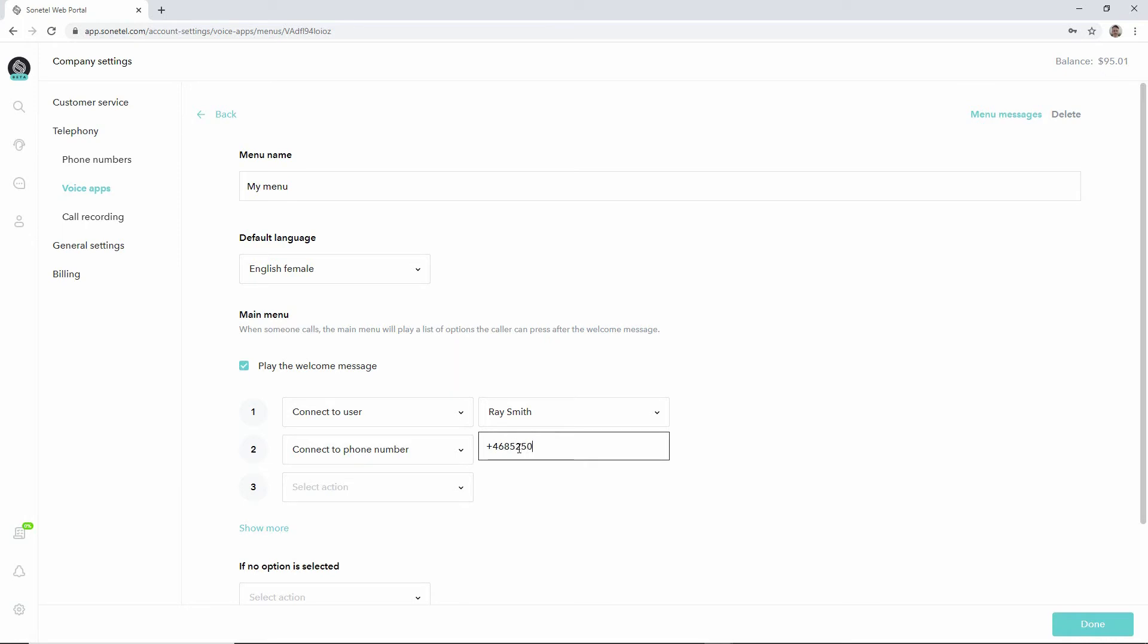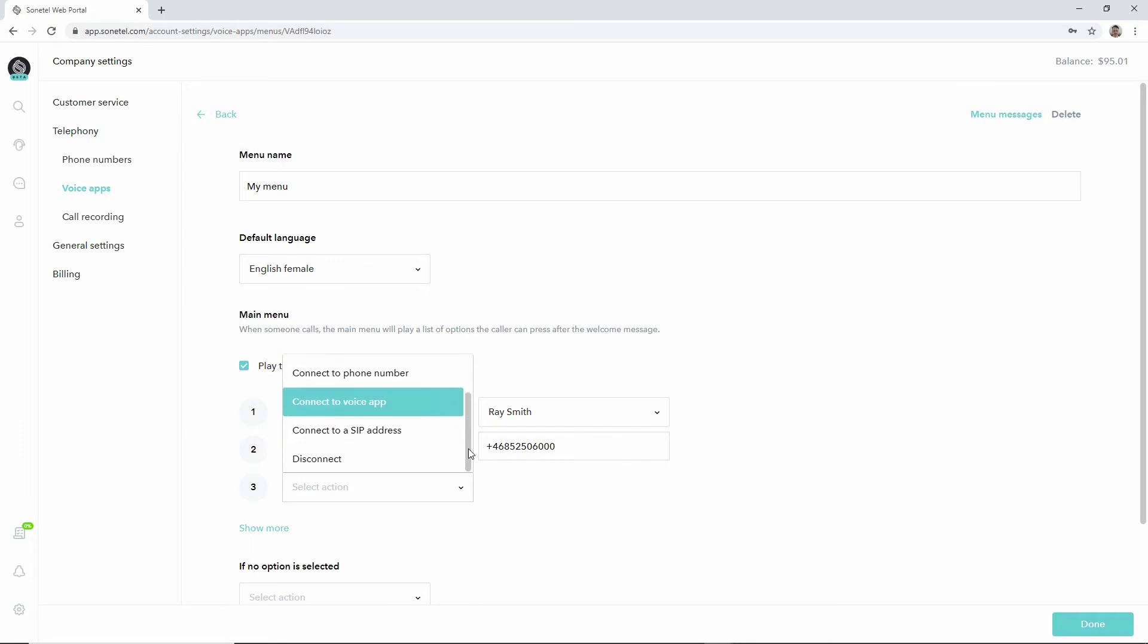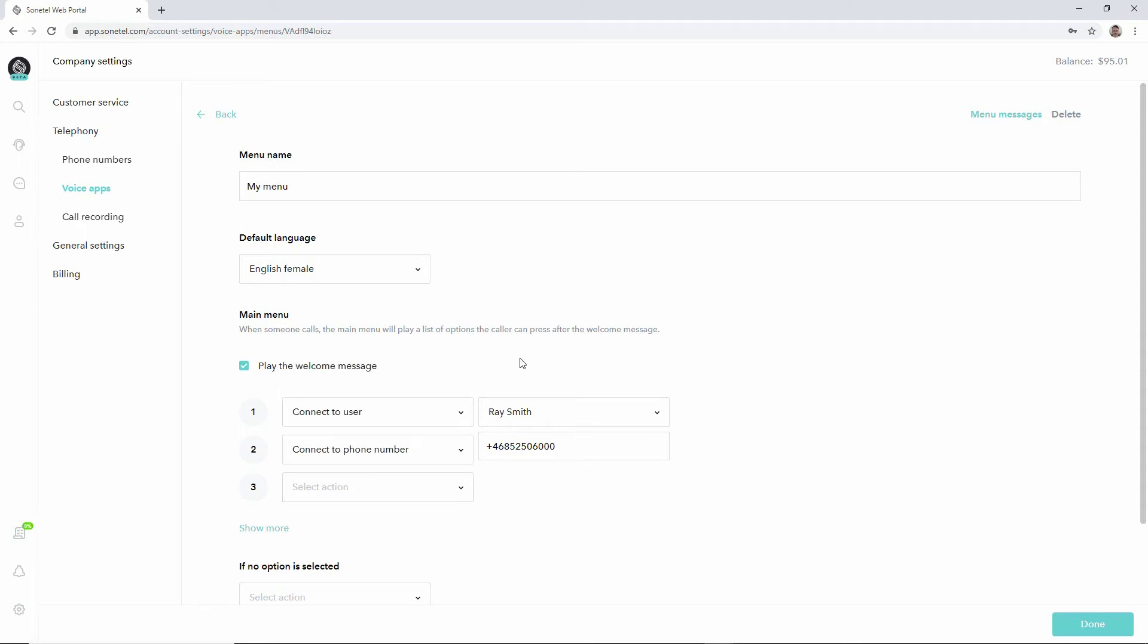When they press 3, maybe we'd like to connect them to some other voice app. There's a lot of different options here available for you in terms of defining what should happen when the callers press a digit 1 or 2 or 3 or whatever.